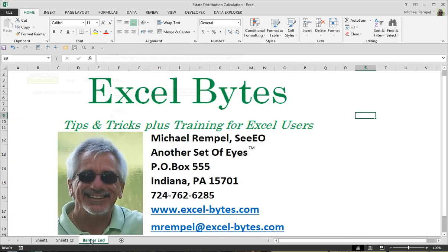And there you have it. I hope you enjoyed it. Thanks for stopping by. If you'd like to see more, please go to my website, excel-bytes.com, and feel free to subscribe to my blog. Happy excelling.